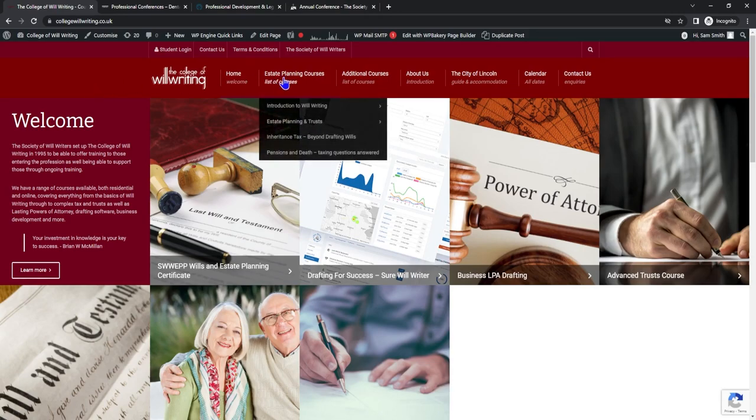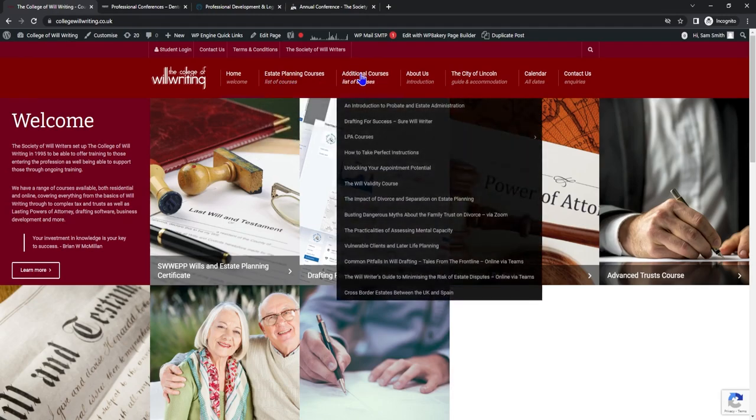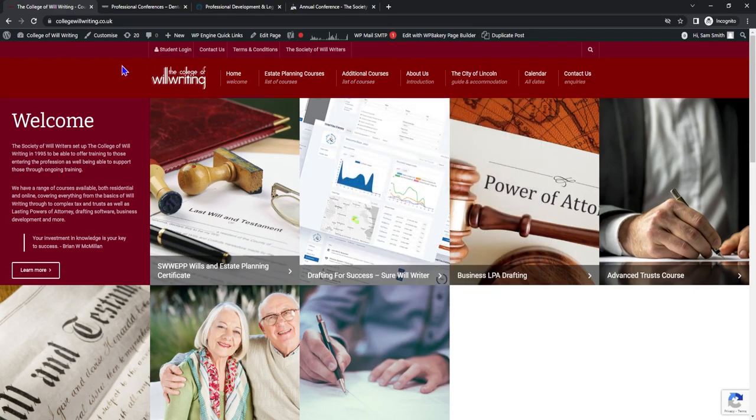These range from Introduction to Willwriting, Estate Planning and Trust, Inheritance Tax, LPA courses, Will Validity courses, Vulnerable Clients and Later Life Planning and much more. These courses can range from £125 onwards and these all gather CPD ranging from five hours onwards.